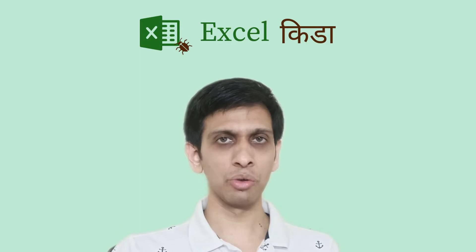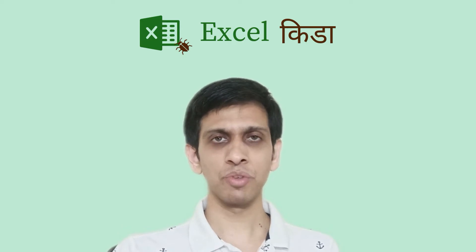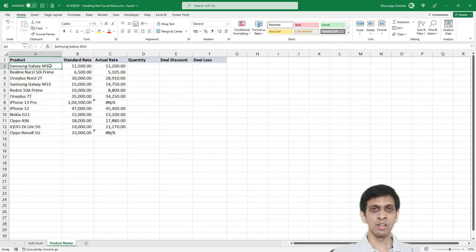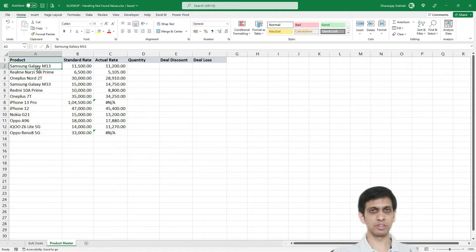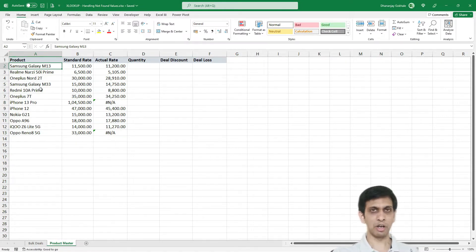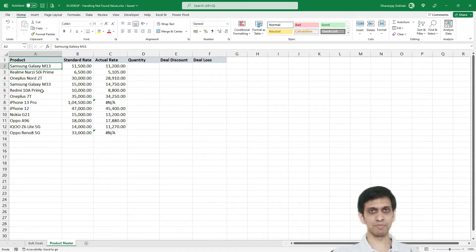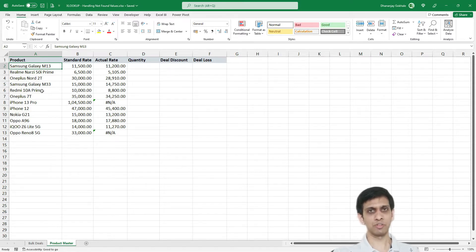How to do this? Go to my screen. Let me walk you through the example first. So as you can see, I have a product master. So basically it is a mobile dealer's data and he has a standard rate of selling.